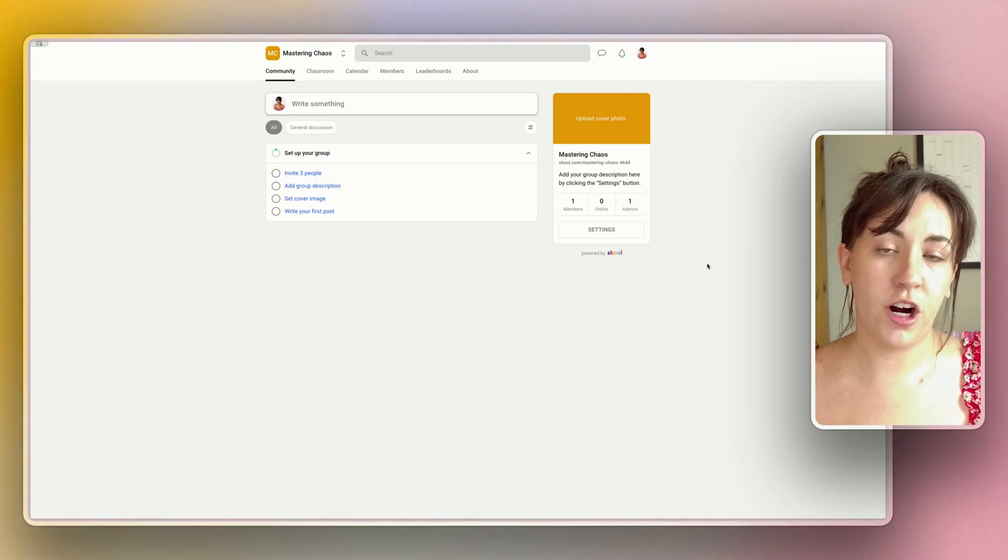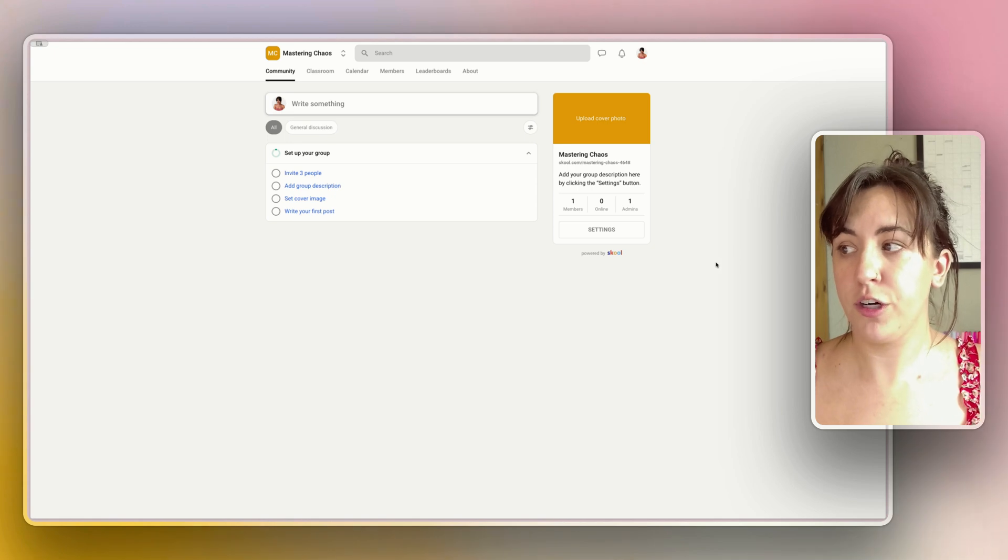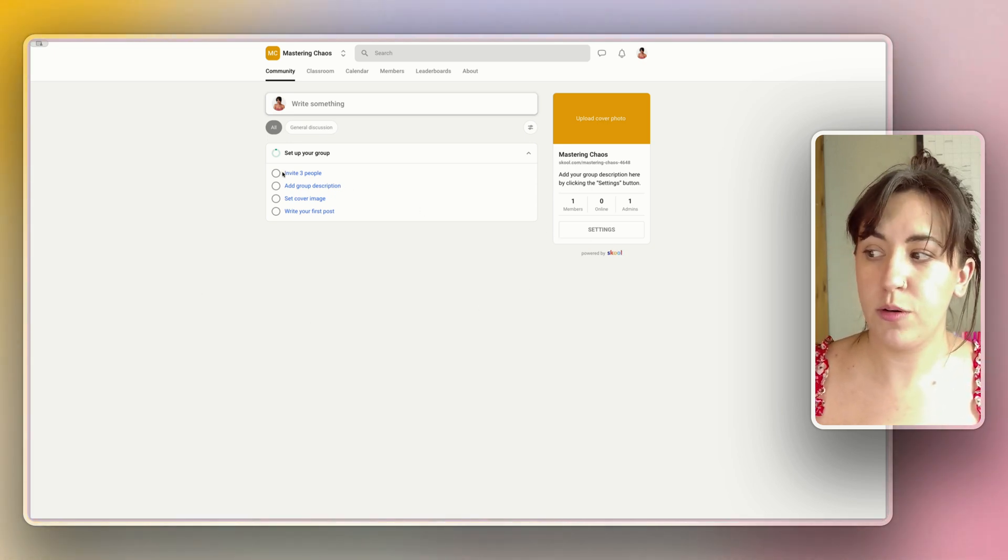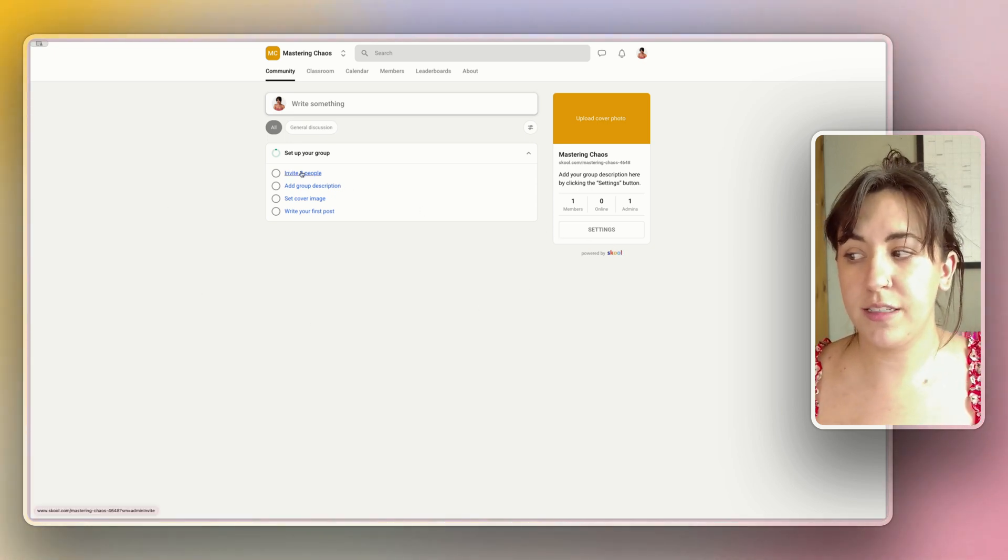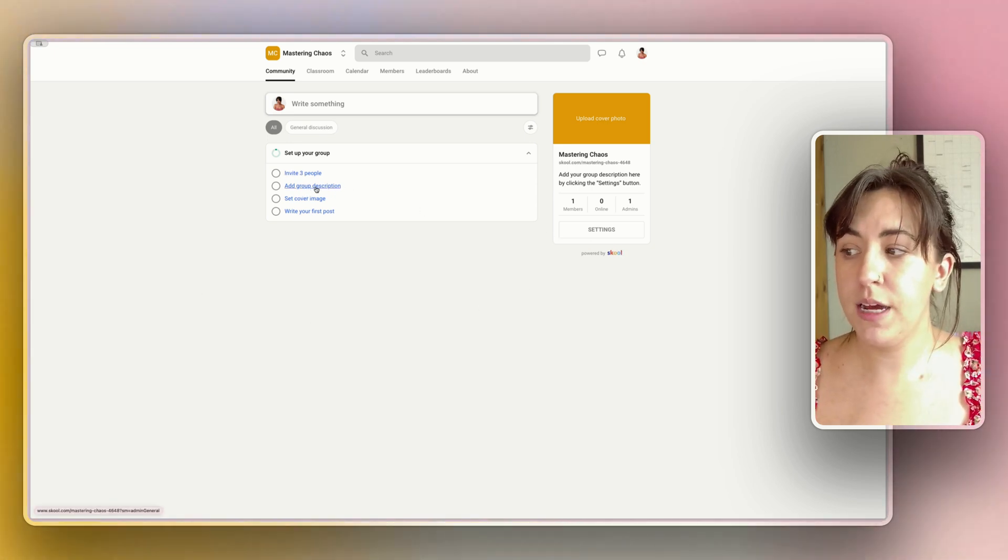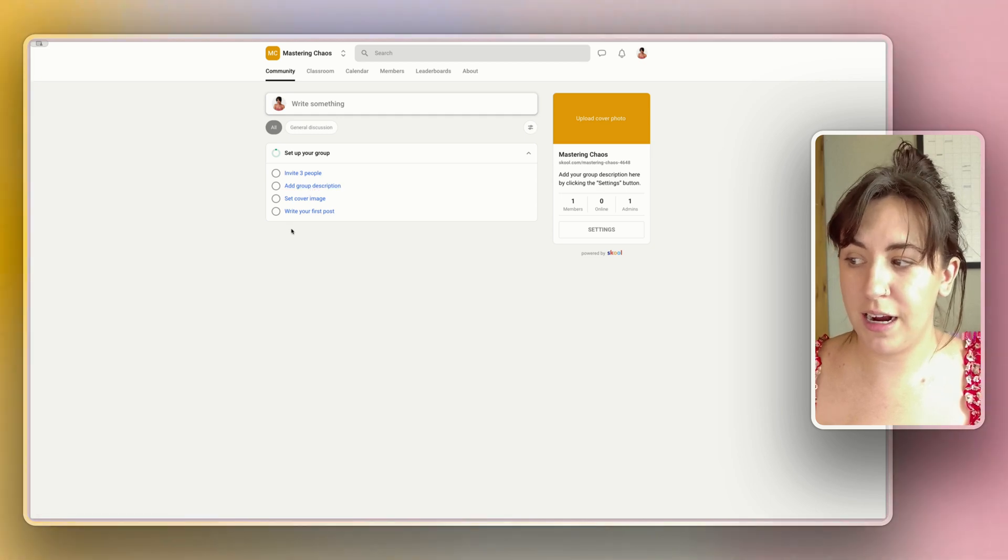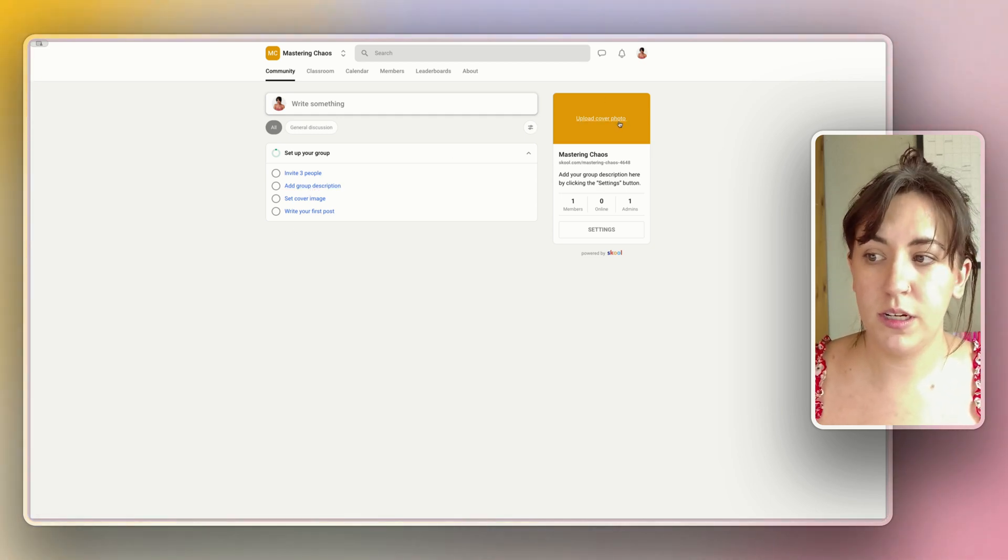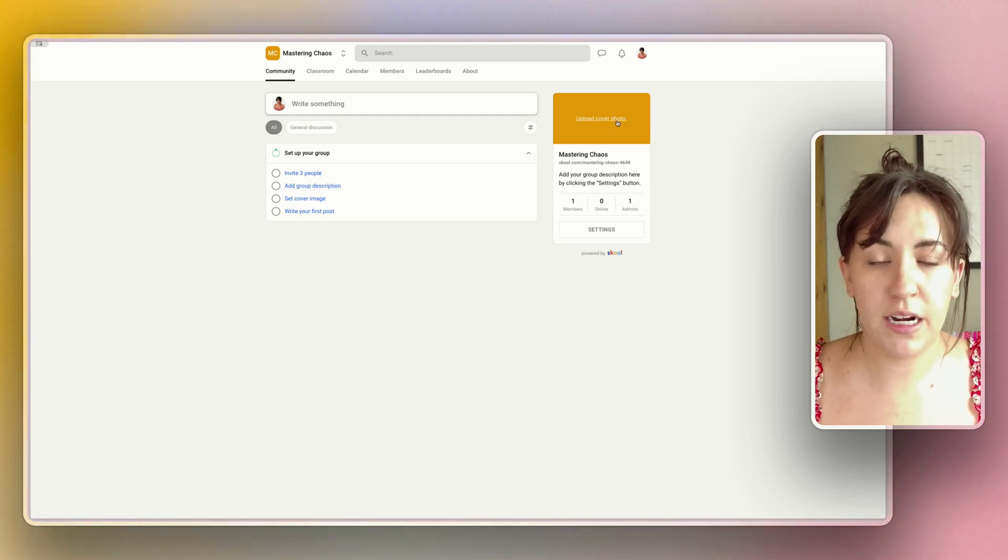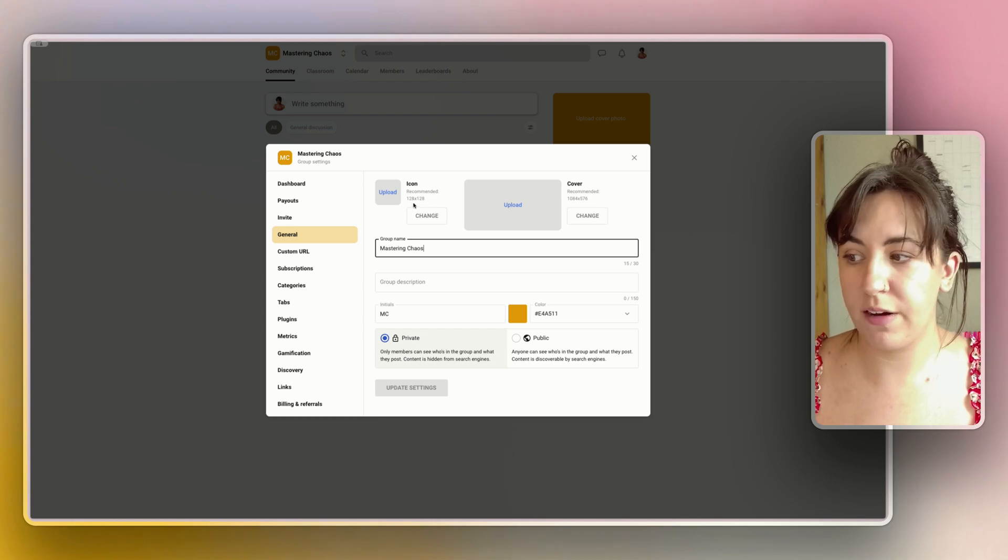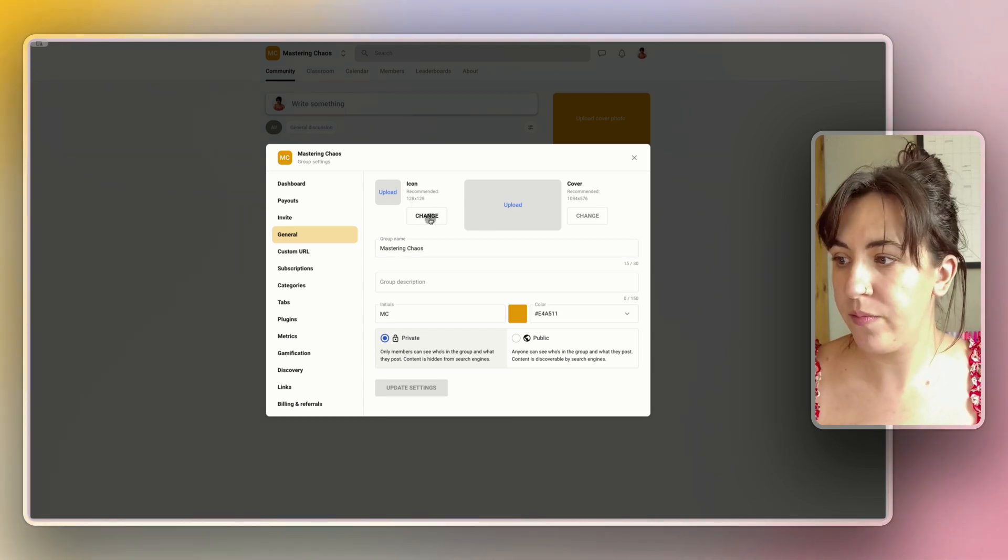Once you have entered your card information and the name of your group, this is the page you will be taken to. It asks you to invite your first three people, add the group description, set a cover image, and write your first post. So let's go ahead and upload a cover photo just for the sake of the video and get some of this filled out.